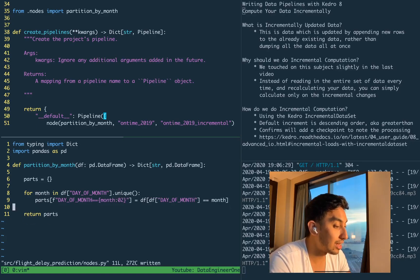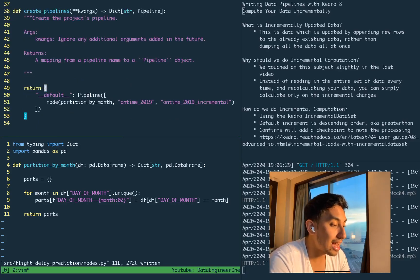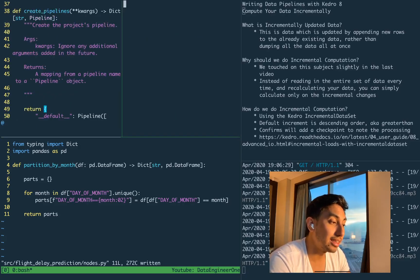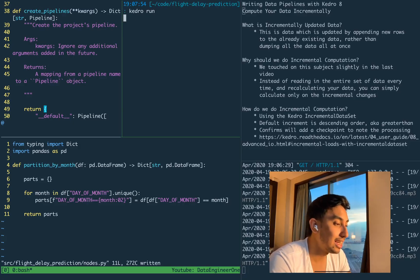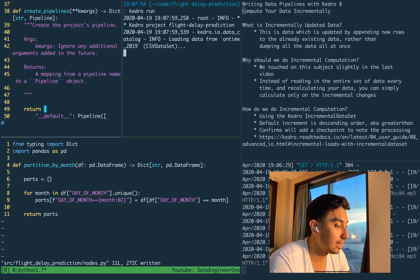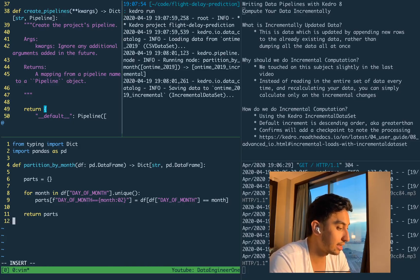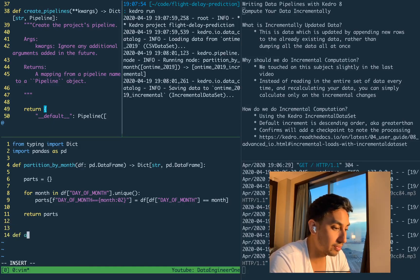Now that we've done this partition-by-month, let's go ahead and run that pipeline — Kedro run. We can run the partitioner and should be able to see that it's working. This is just like our last video on partitioning datasets.